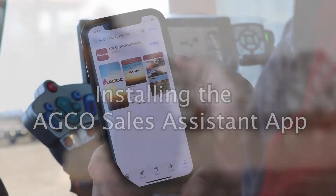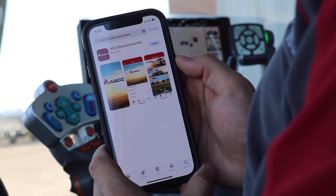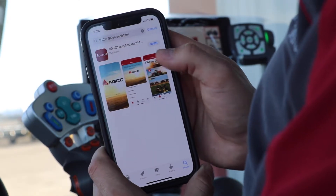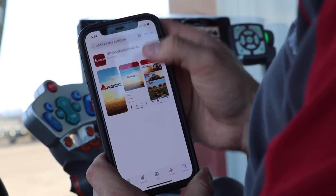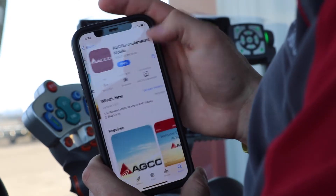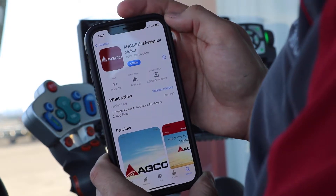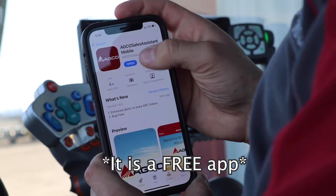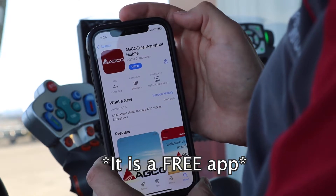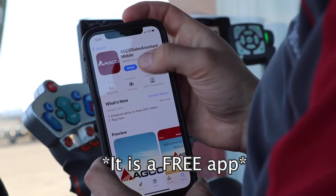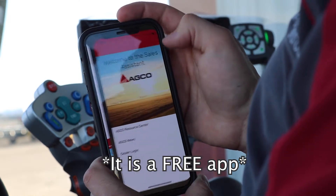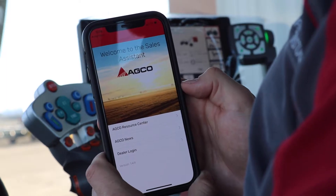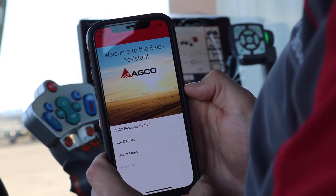I'm going to open up my cell phone and go to the App Store where I search up AGCO Sales Assistant. Here we can see the AGCO Sales Assistant app in the App Store and I will download it. After the app is downloaded I will click open and here it brings us to our main screen in the app.